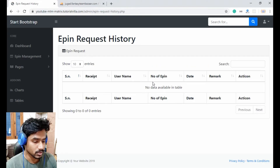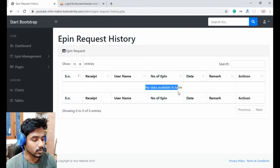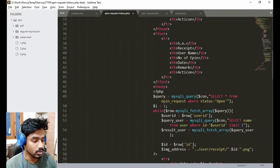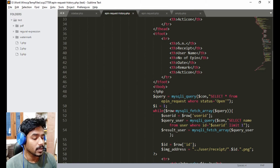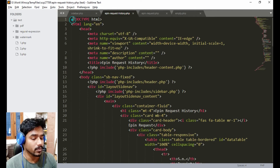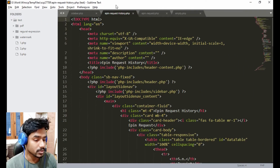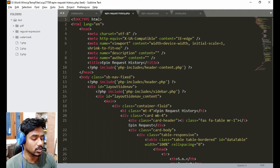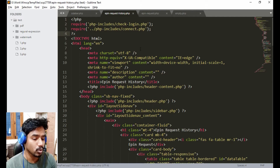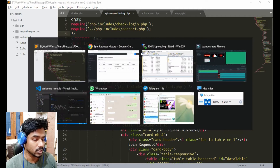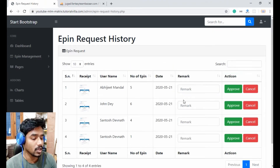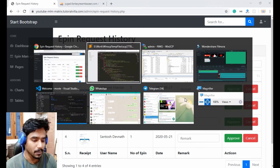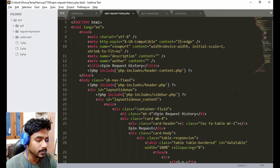The page is not showing any epin requests. We do not have any connection file included yet, so copy both includes — the connection code — and paste it here. Refresh the page and now it is working.